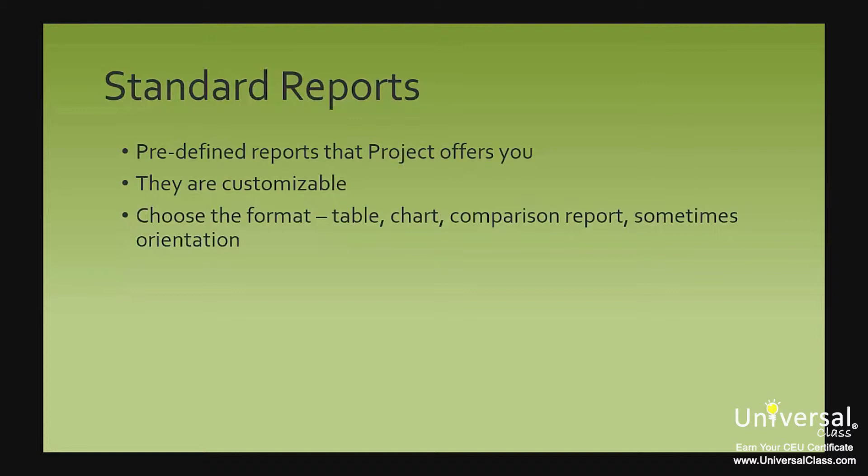In addition, you can also customize standard reports by changing their name, the periods they cover, the table of information and the filters. You can also add themes, formatting, images and shapes to standard reports.